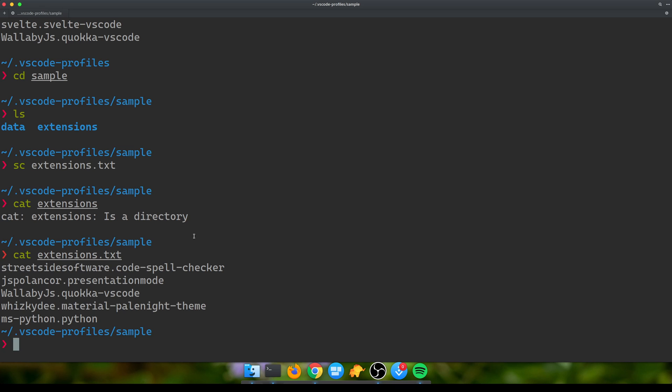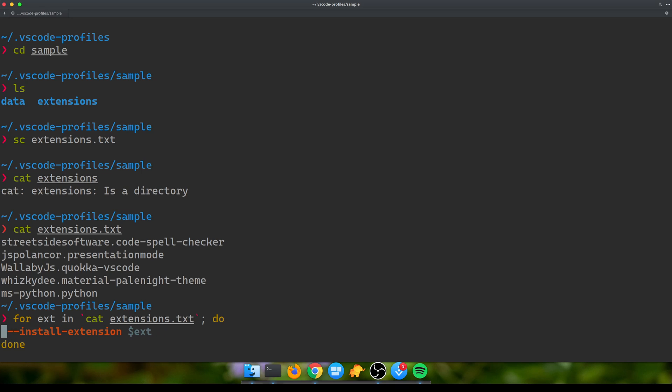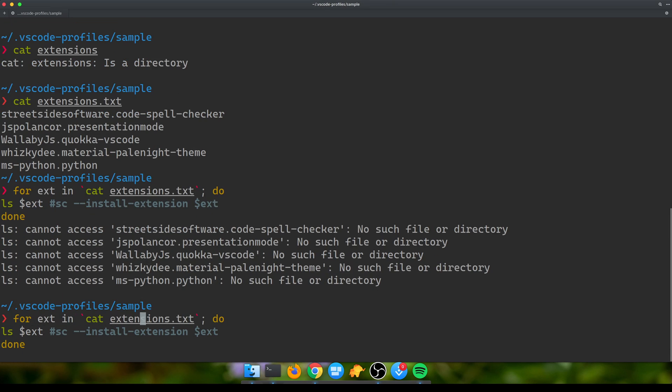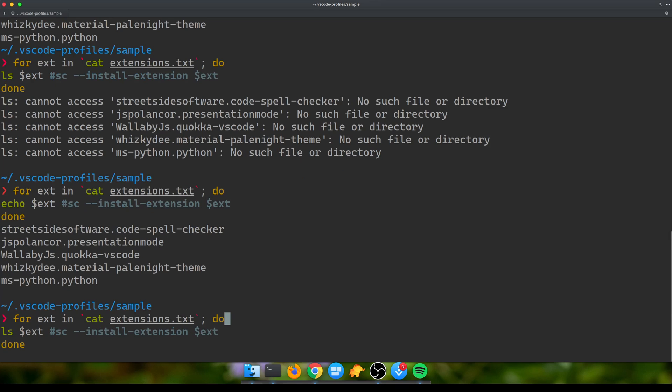If I do 'cat' of that file extensions.txt, these are the extensions that I want to install. What I can do is run a for loop. For every line in my extensions.txt, I'm going to run this command: 'code --install-extension'. For every iteration of the for loop, I get the name of the extension, or rather the ID, so I can do '--install-extension' to install that extension within that profile.